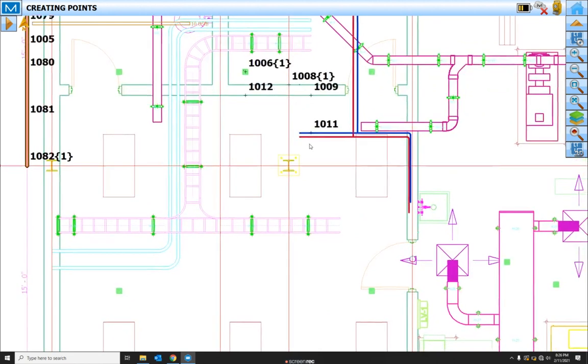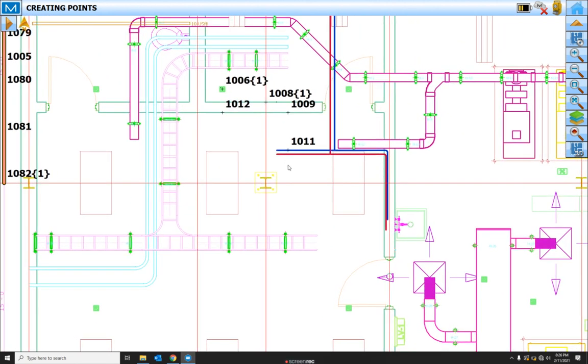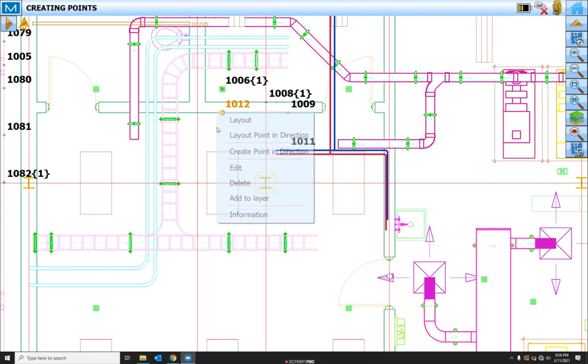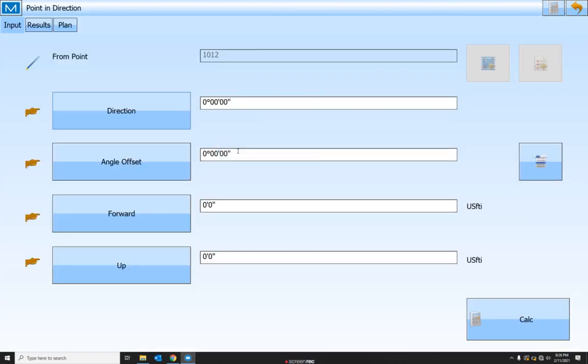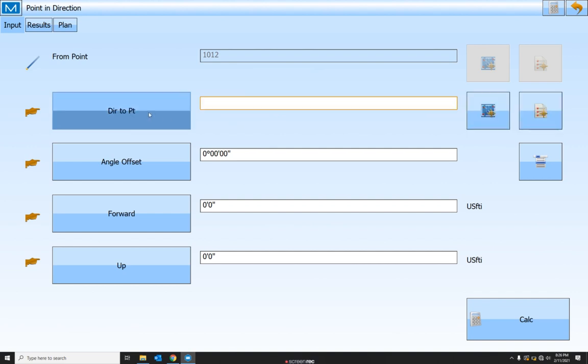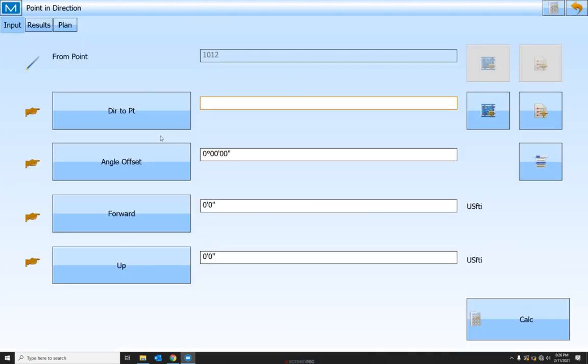Now we can also create points in directions. So I can clear my selection by double clicking in a blank area. I can select a point, right click, and create point in direction. I can create it directly in line with another point if I wanted the point to be created in between here. I can use a direction angle offset.